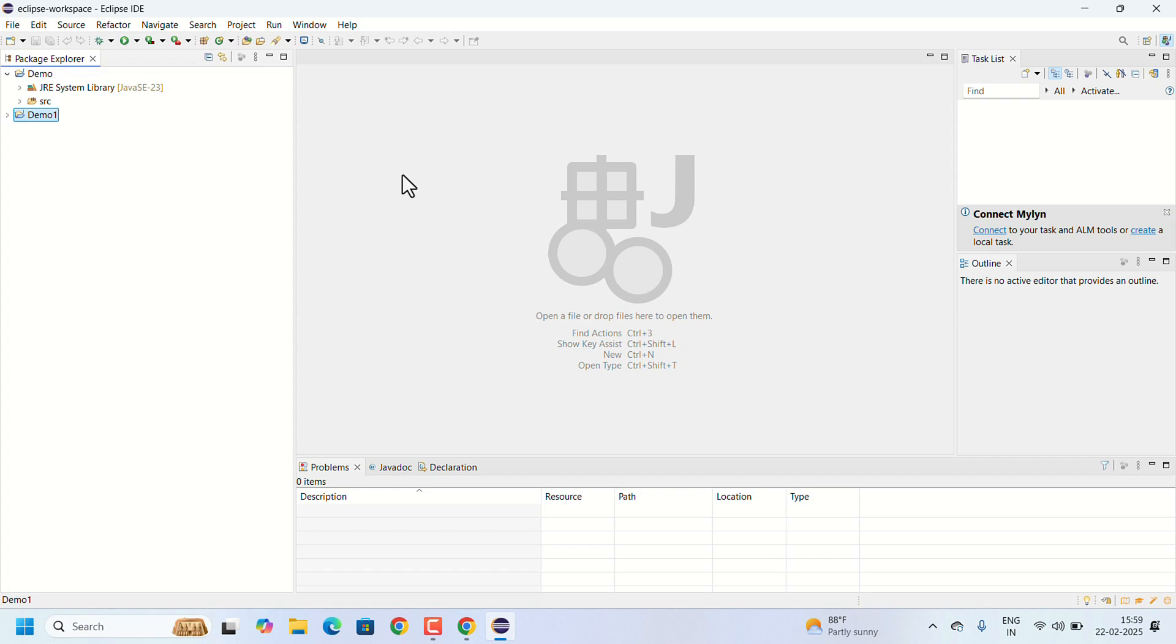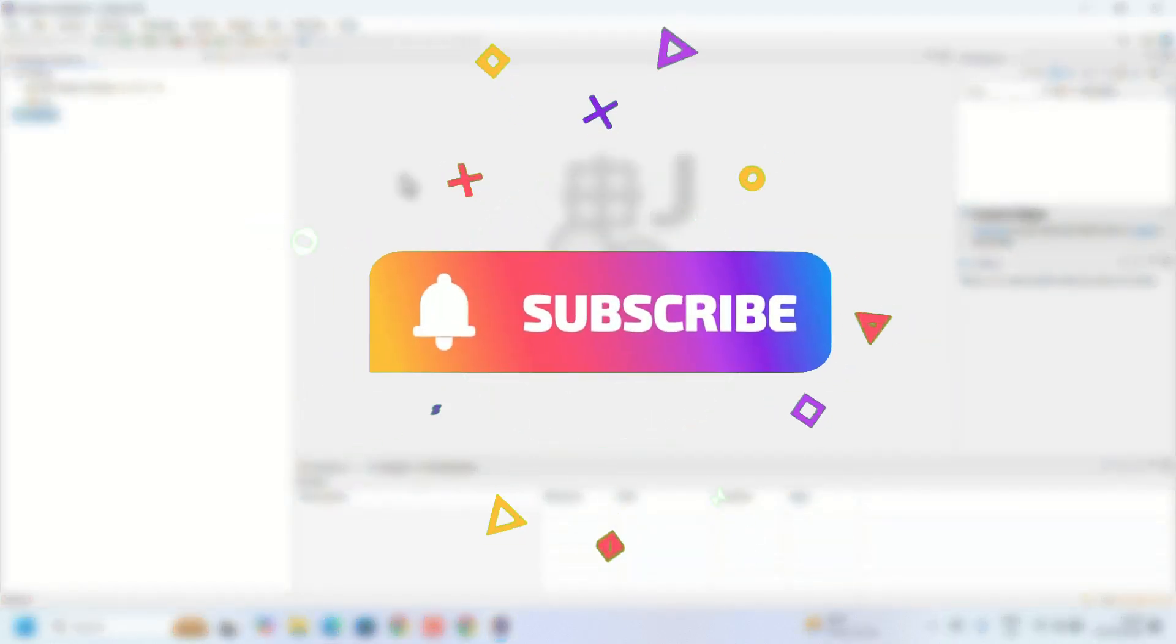If you found this video helpful, don't forget to like, share, and subscribe for more technical videos. Thank you for watching.